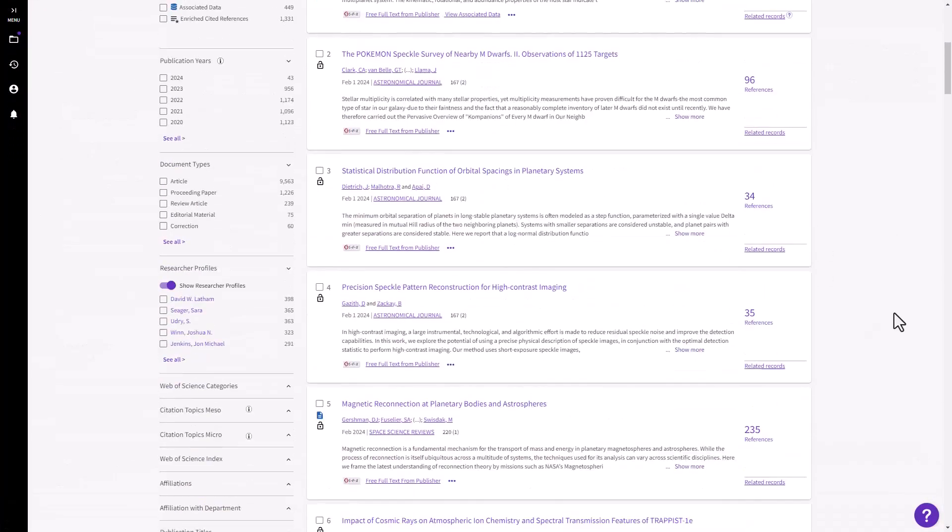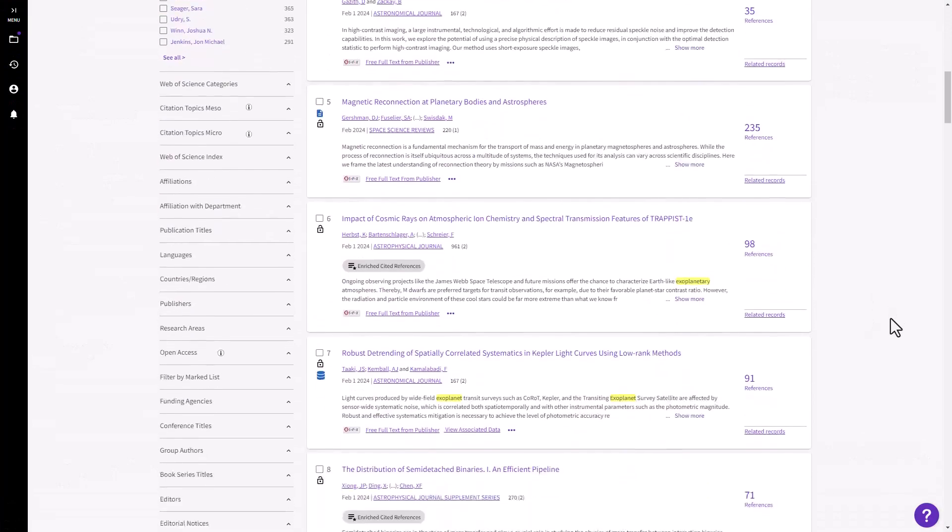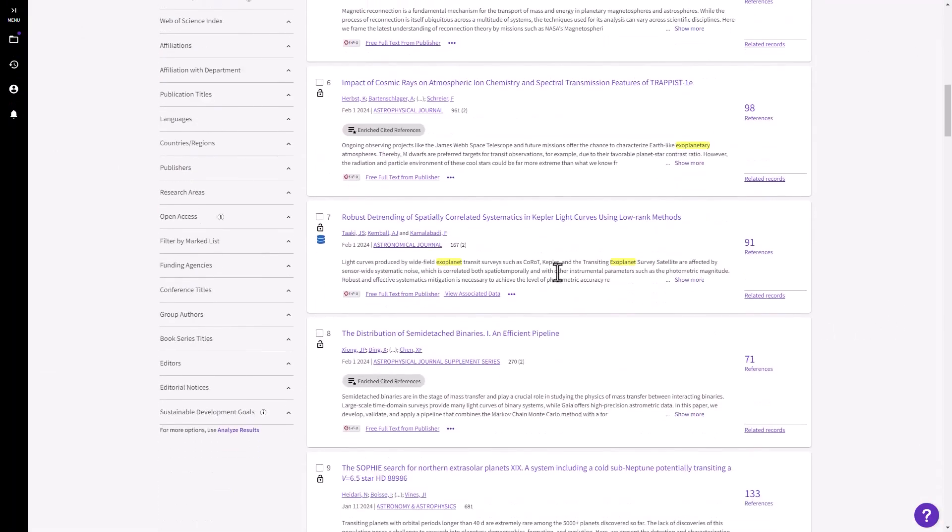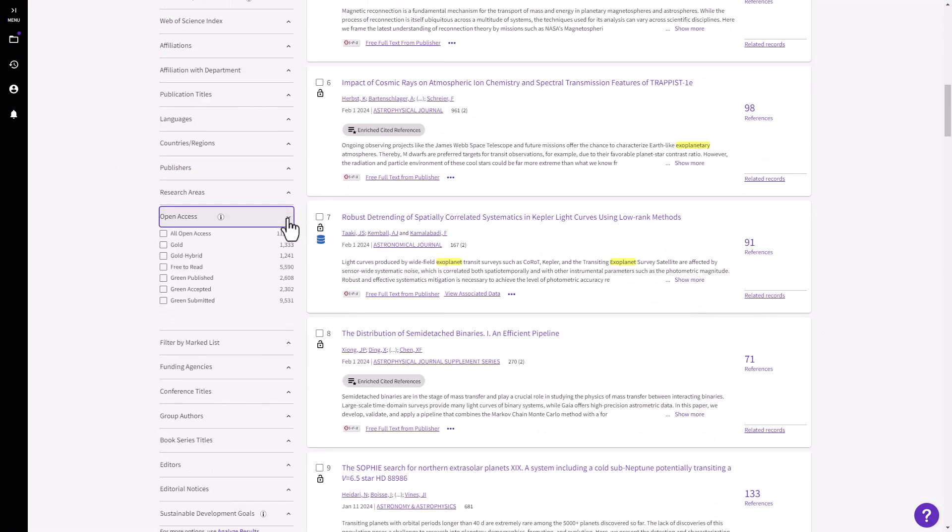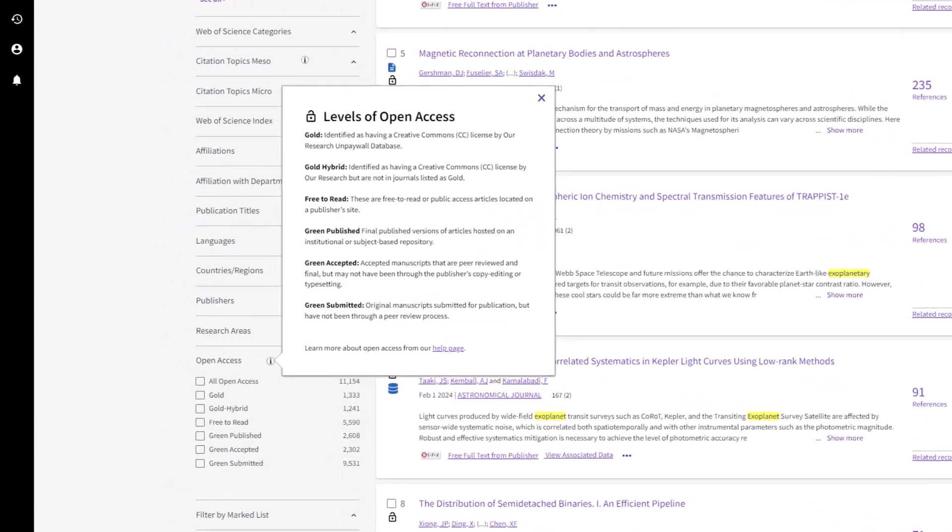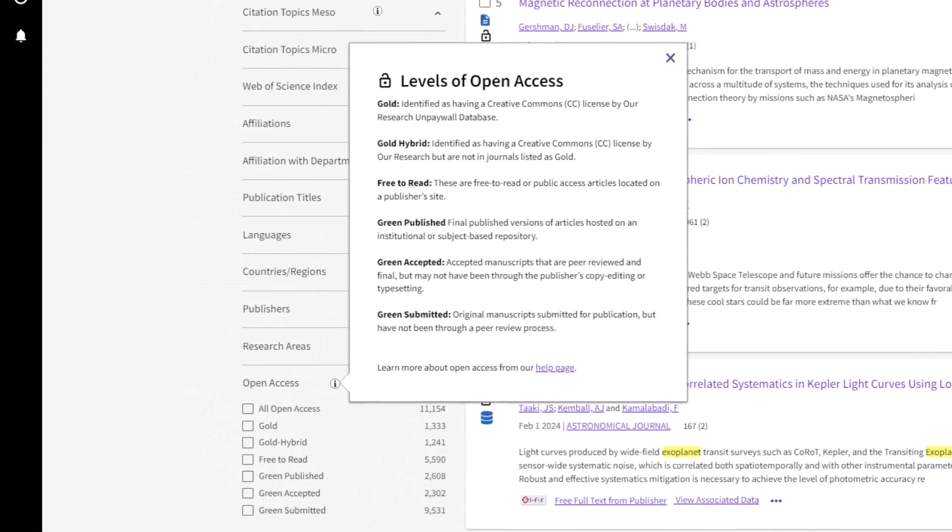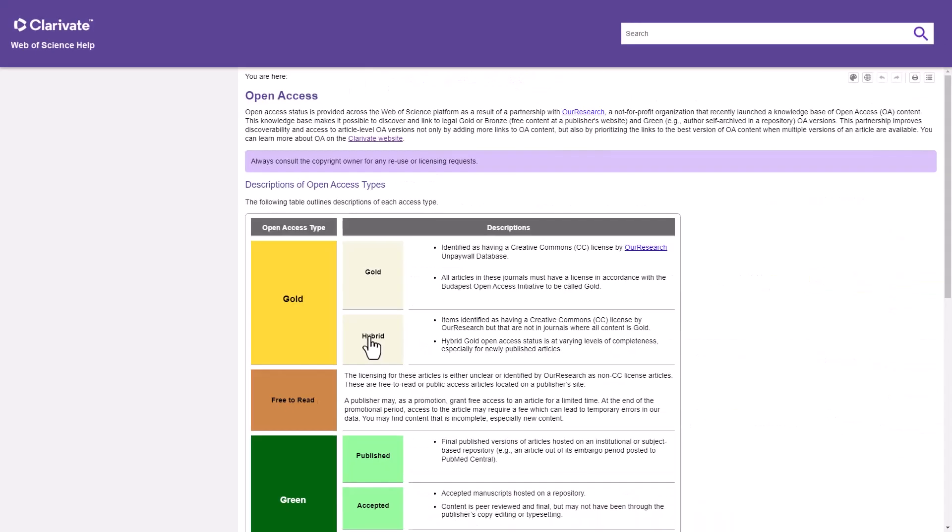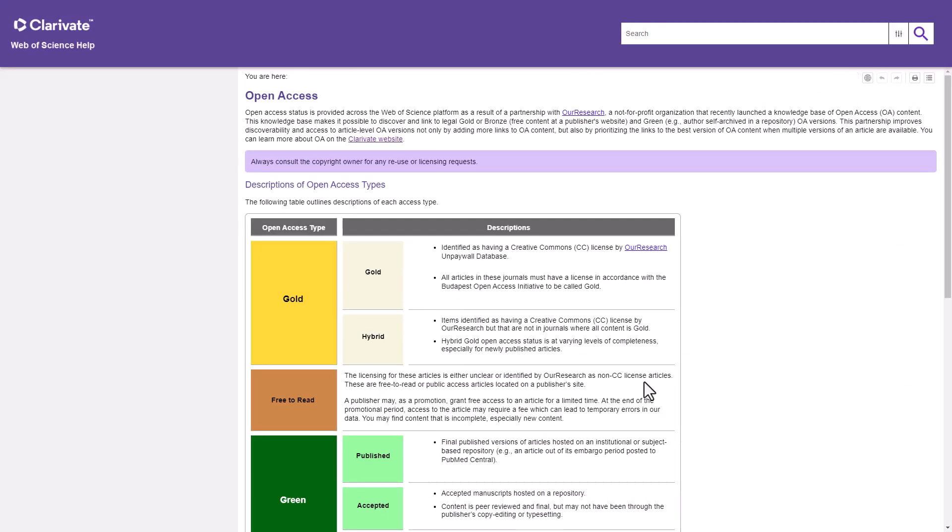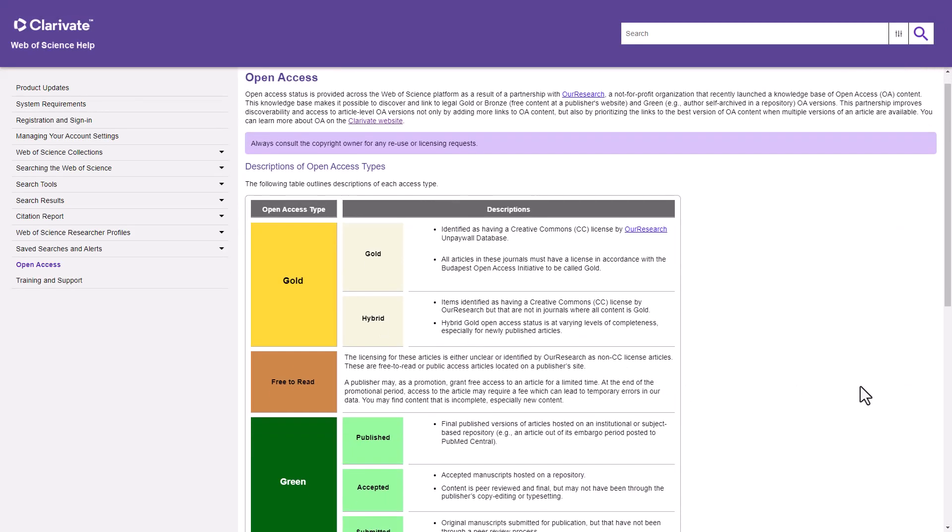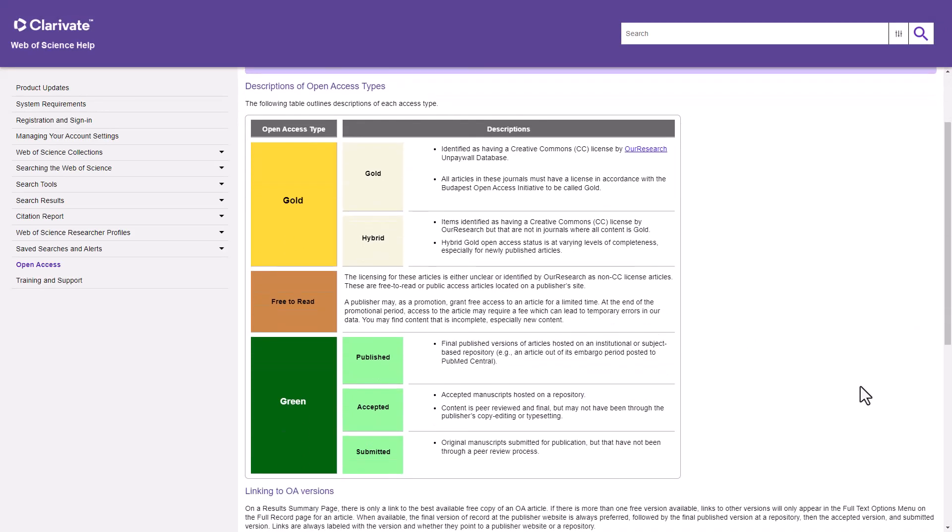There are different types of open access publications, which vary depending on their location in a journal versus a repository, and their copyright status. Web of Science allows you to refine your search to one or more of these. Click this link to learn more about open access versioning in Web of Science. Complete definitions of each type are available here in the help file.